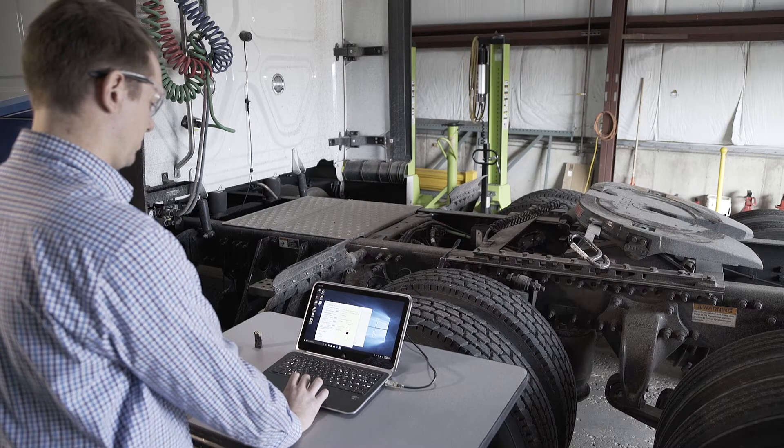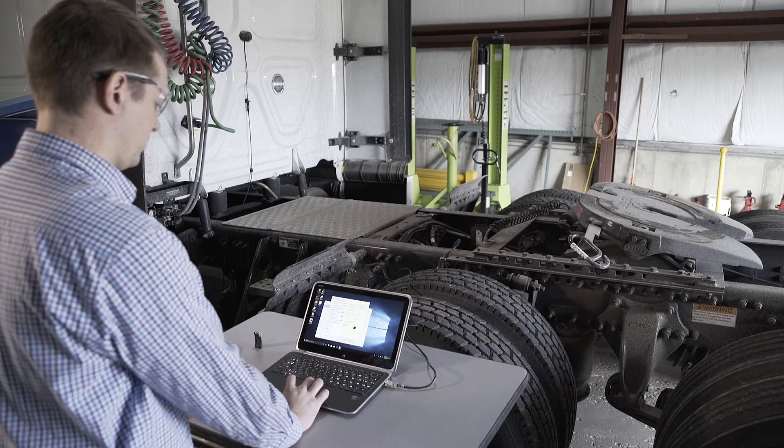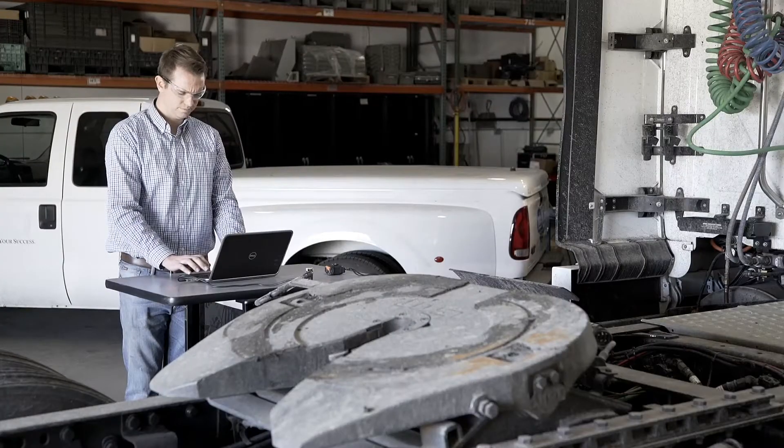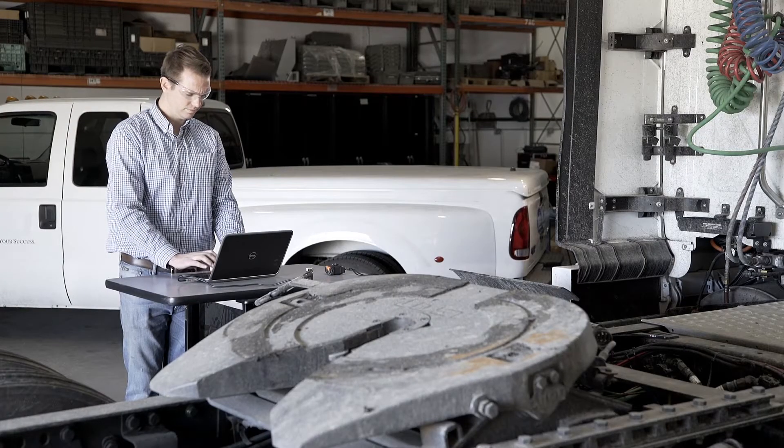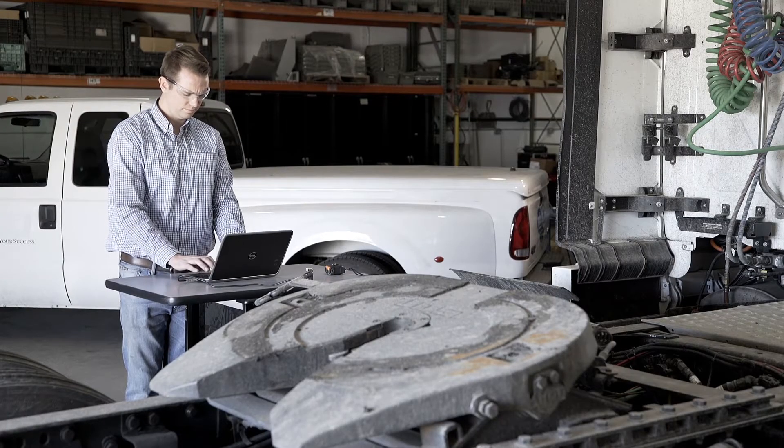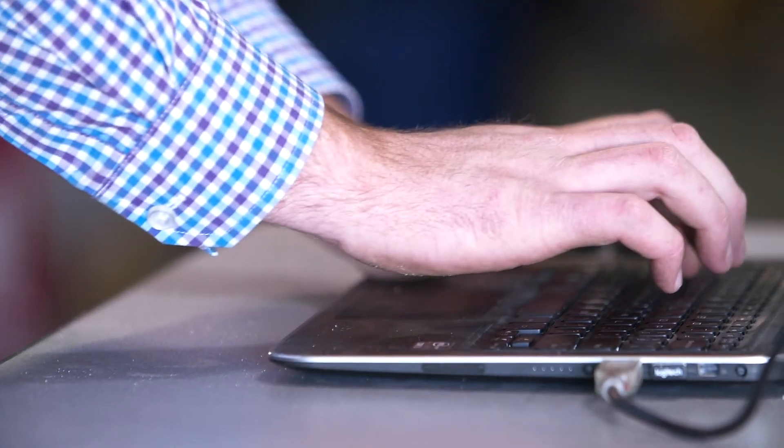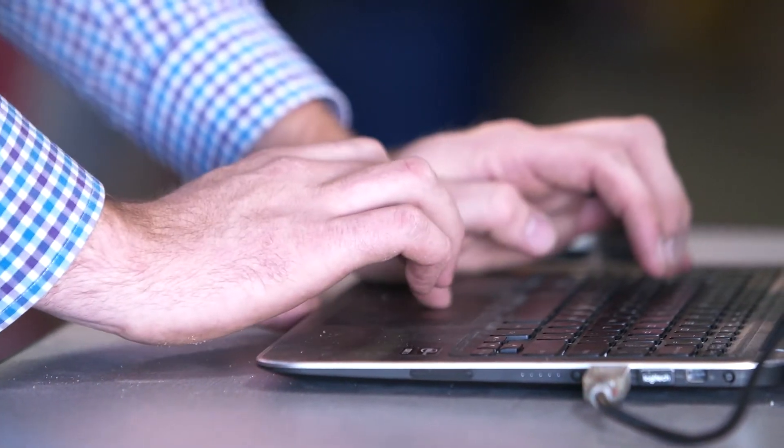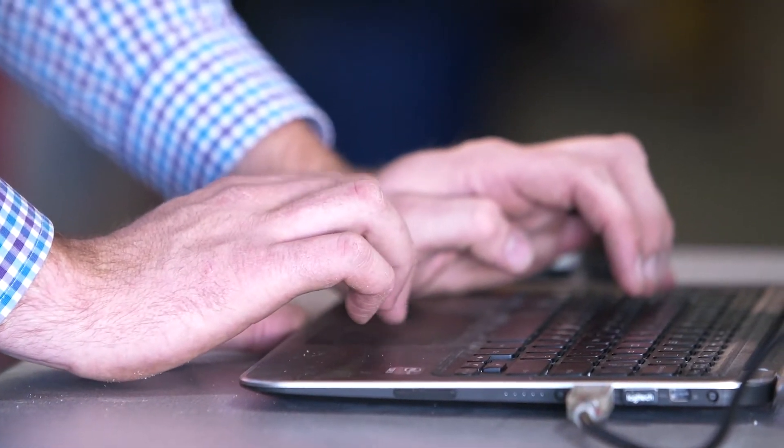In this video, the Smart Valve is installed on a 6x2 driveline tractor. Verify with the instruction manual that firmware loaded into the Smart Valve matches what is required for your tractor.